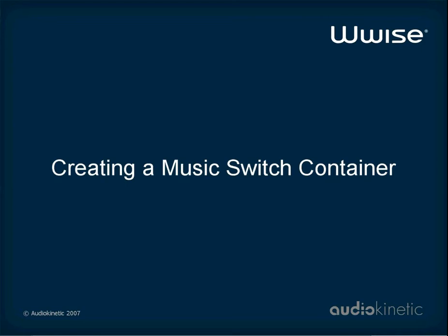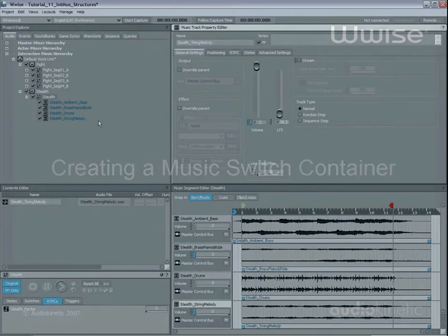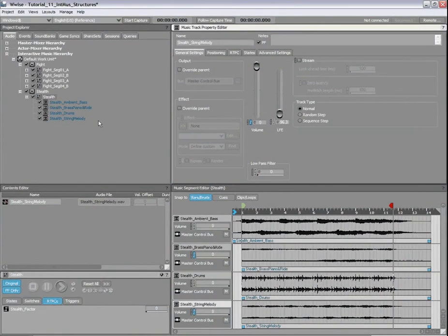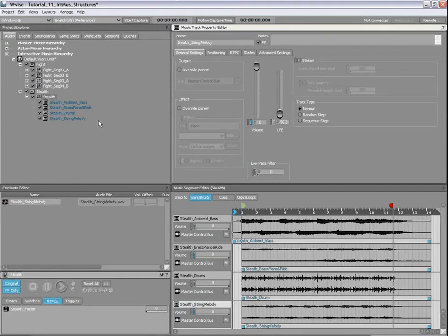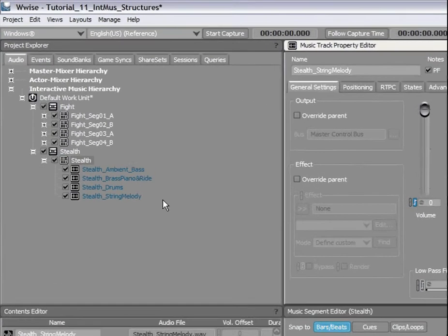The last section to look at before starting work on the transitions is the creation of a music switch container. The music switch container will be used to associate each music playlist container to a game state and to also manage the transition rules between these music playlist containers.